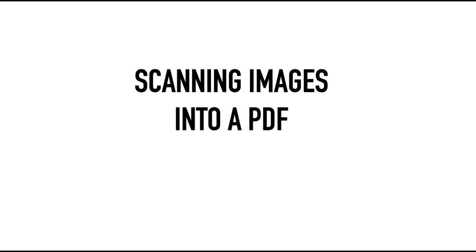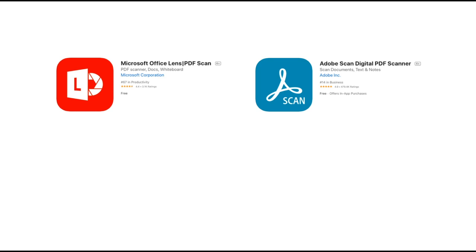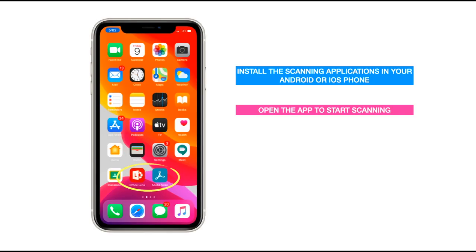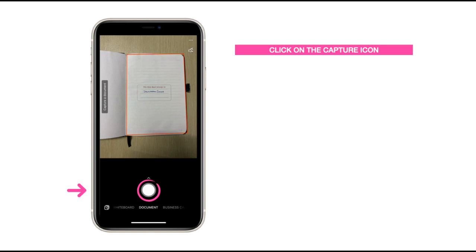Now we will see how you can scan multiple images into a PDF file. You can use many free applications available for mobile phones. Microsoft Office Lens and Adobe Scan are two free applications — just download them on your Android or iOS phone from the App Store or Google Play Store. Open the app to start scanning. Here I'll be using the Microsoft Office Lens application. Click on the capture icon to capture the paper on which you have written your answers.